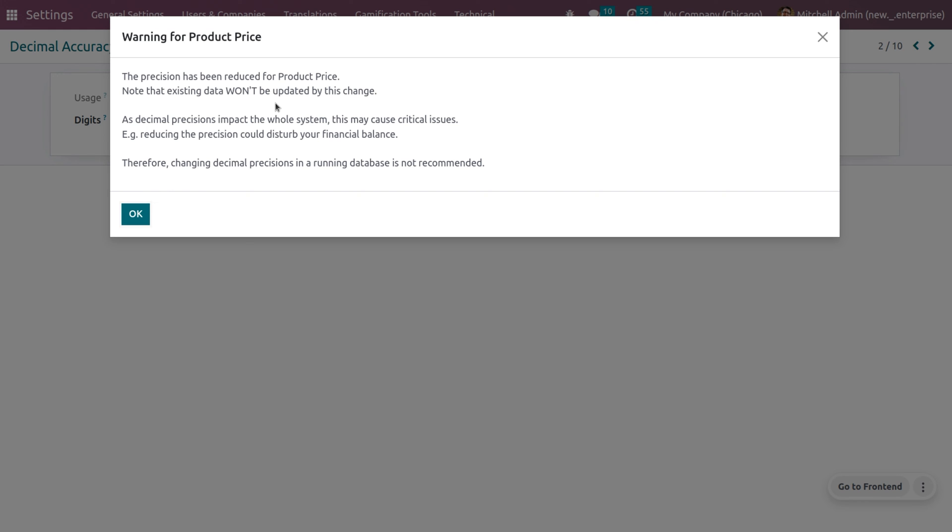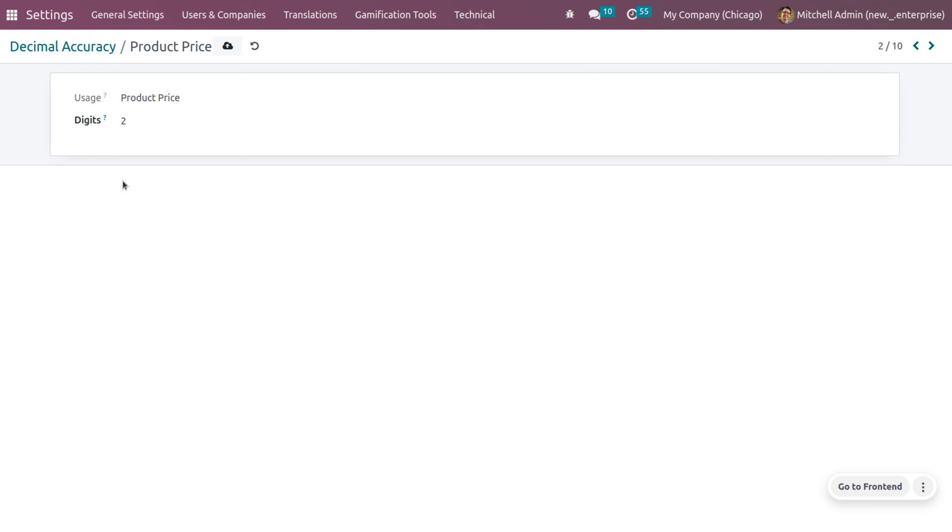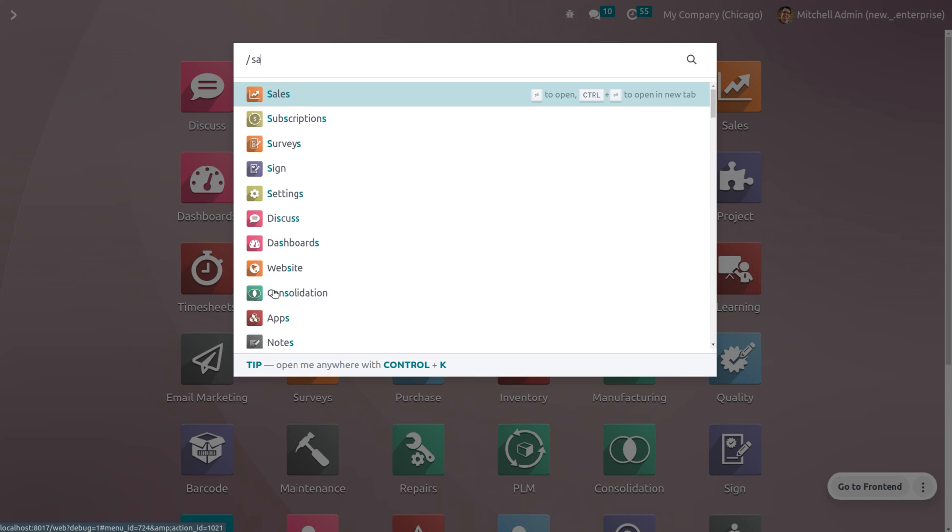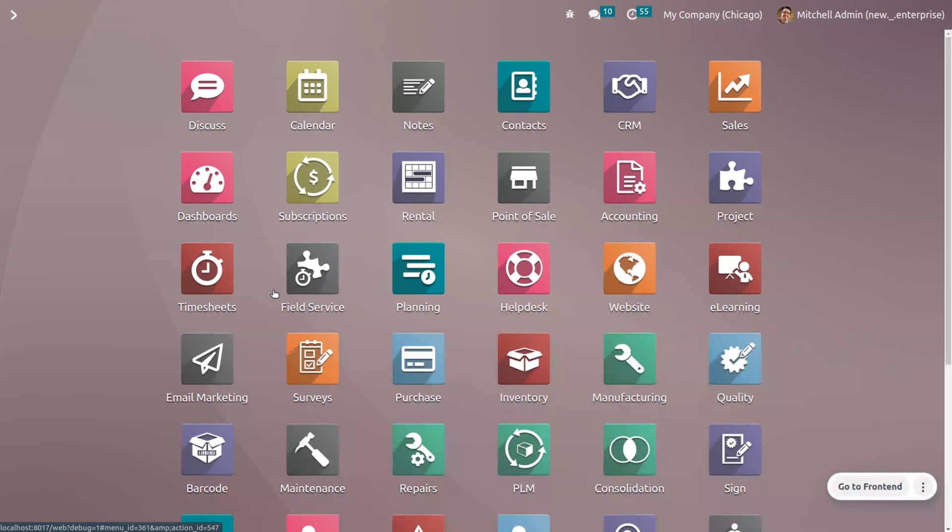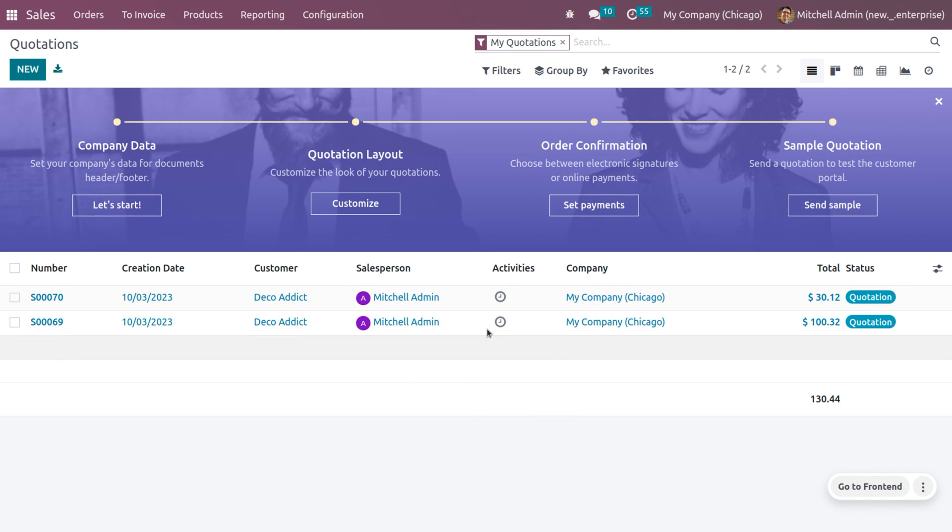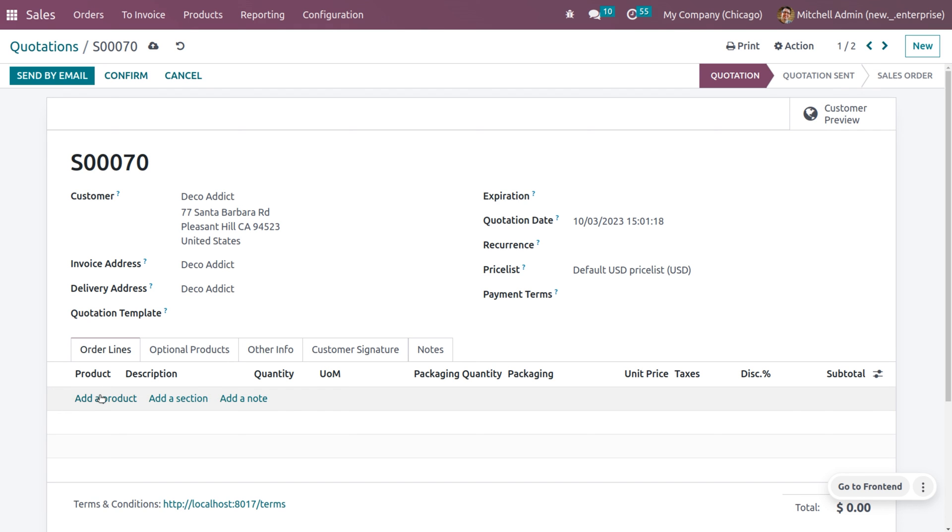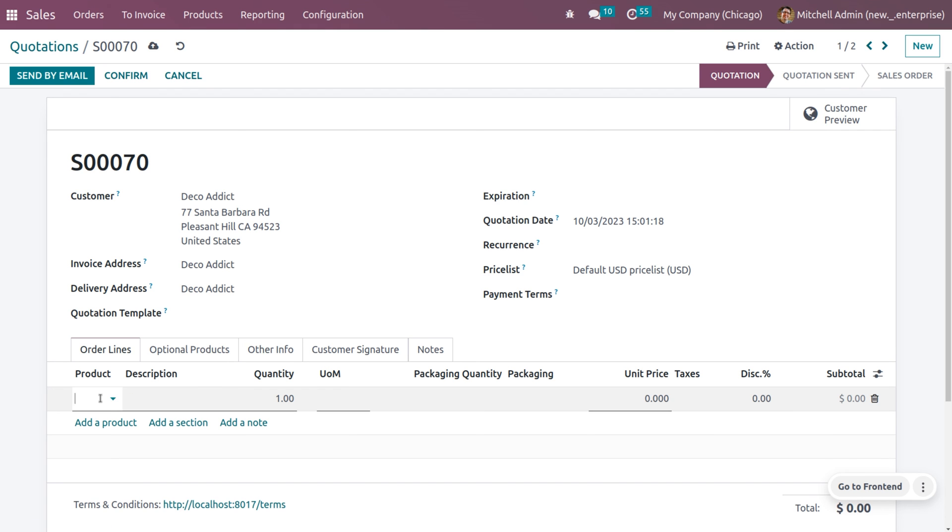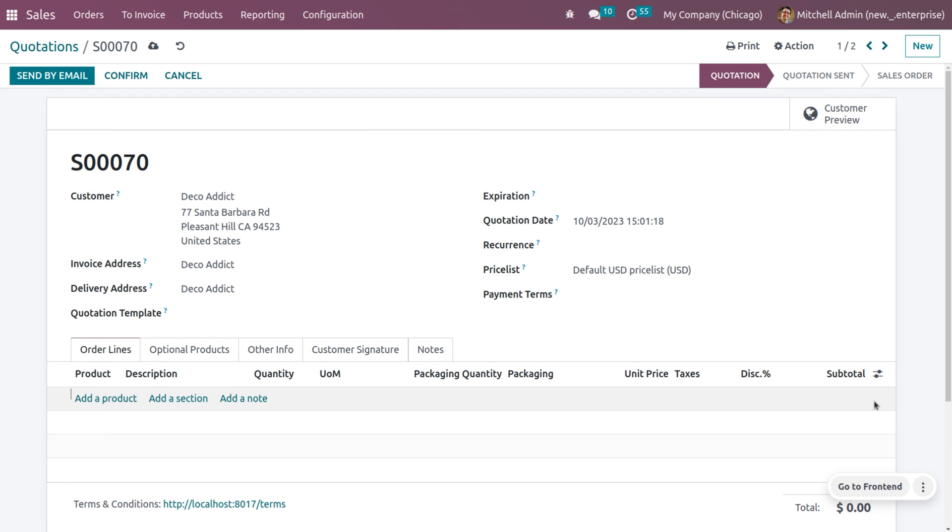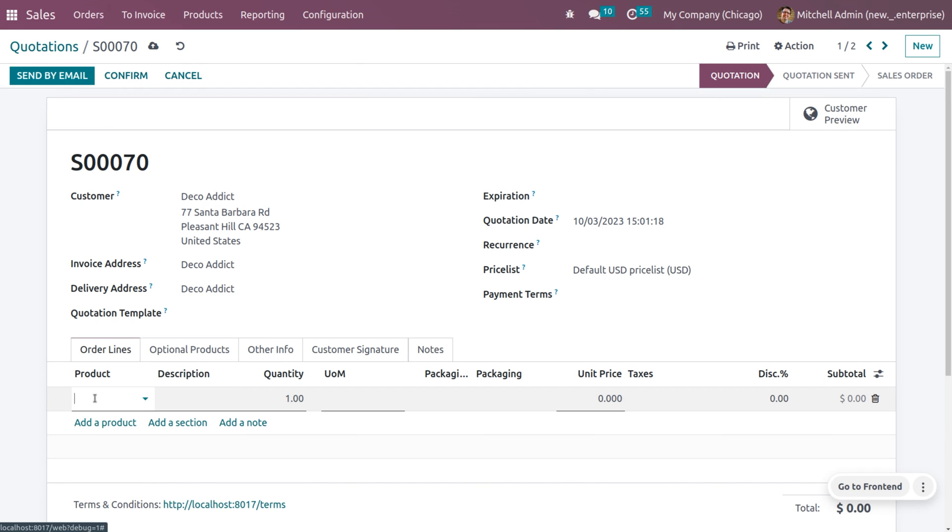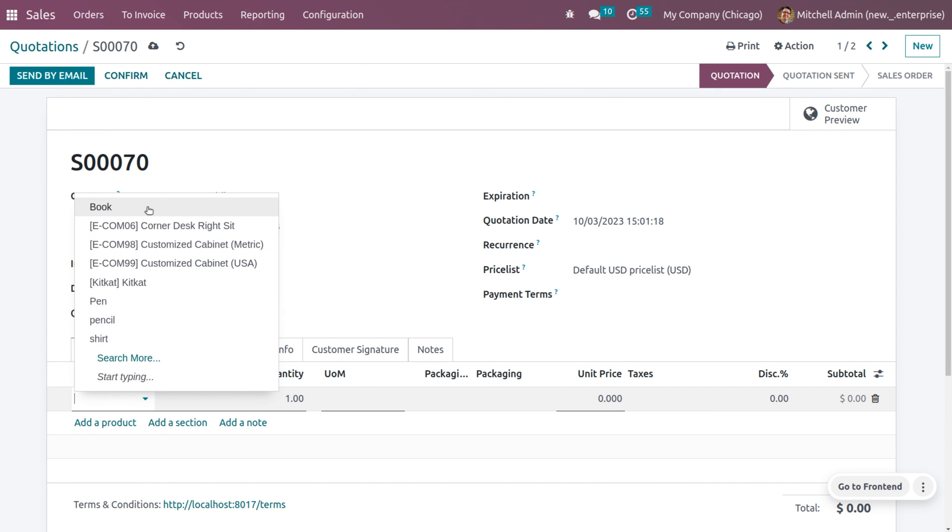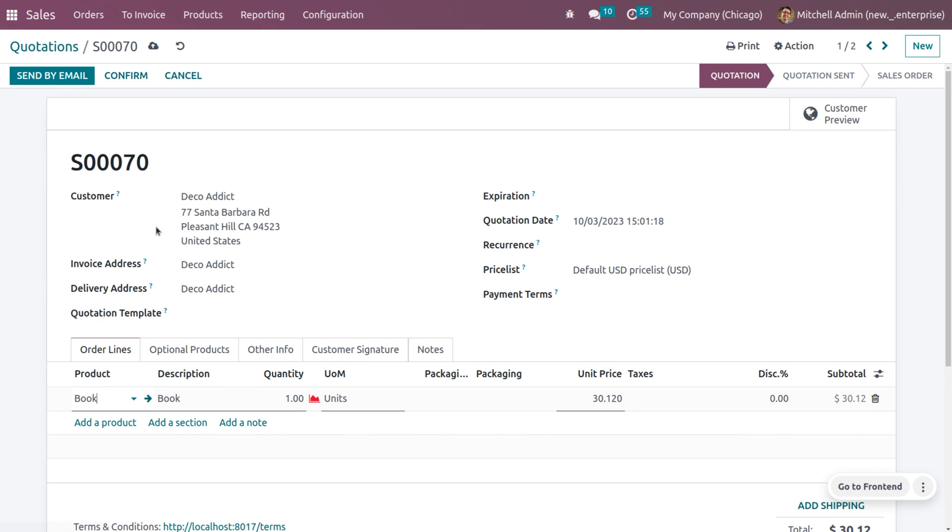So here, you might be getting a warning for product price and you can go with this warning. And let's move on to the sales module. And let me choose the quotation that I have right now created. And let's consider the product again.